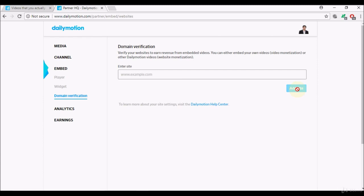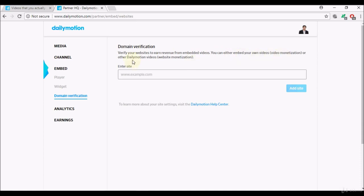At the moment I haven't entered anything, that's why this option here is not enabled at the moment. Once I enter a valid website I will be able to click on this. Now once you get verified, verify your websites to earn revenue from embedded videos, you can either embed your own videos, video monetization, or other Dailymotion videos which is called website monetization. So make sure you do own the website, create a website if you don't have one.